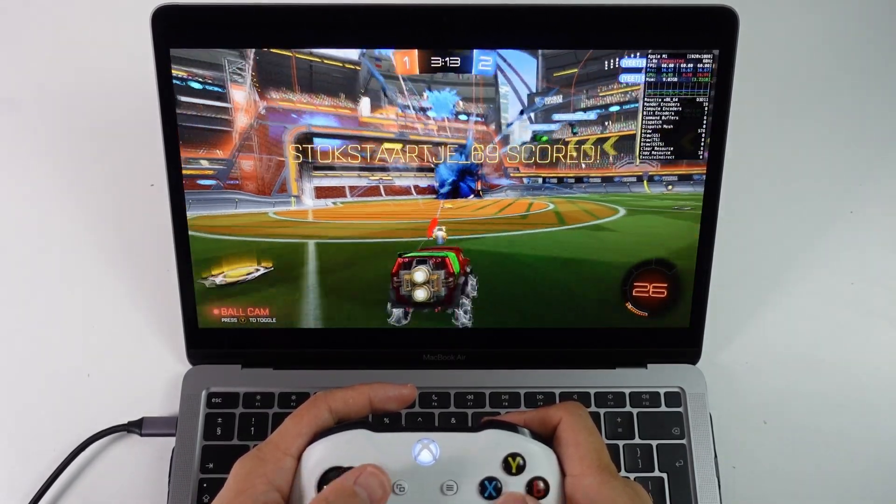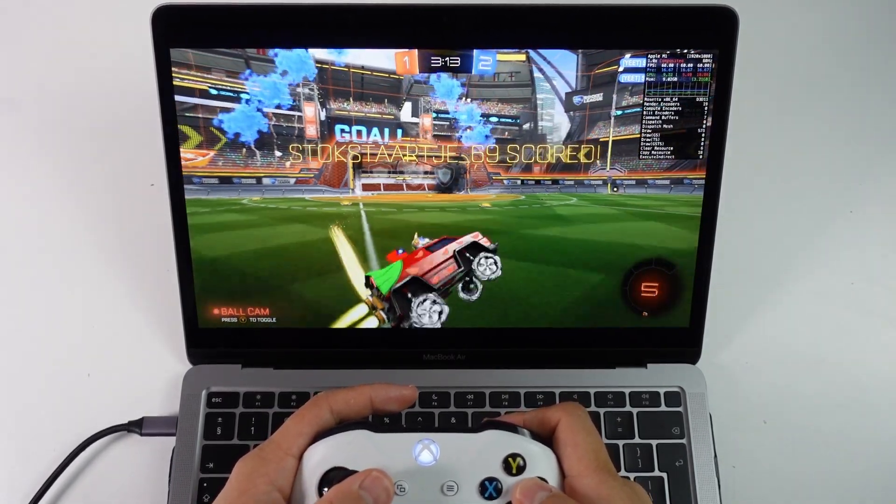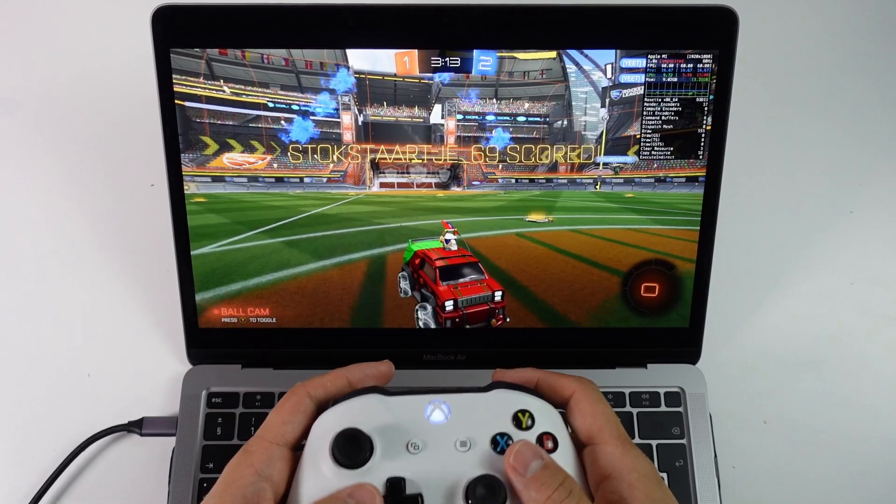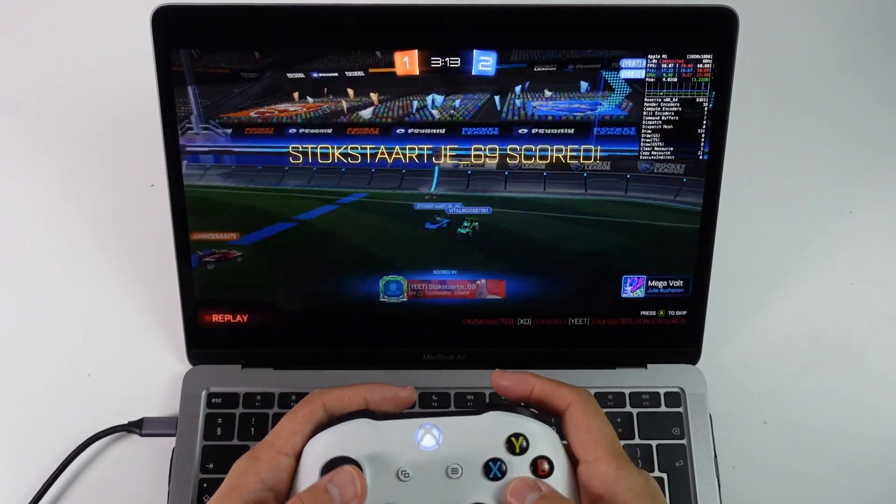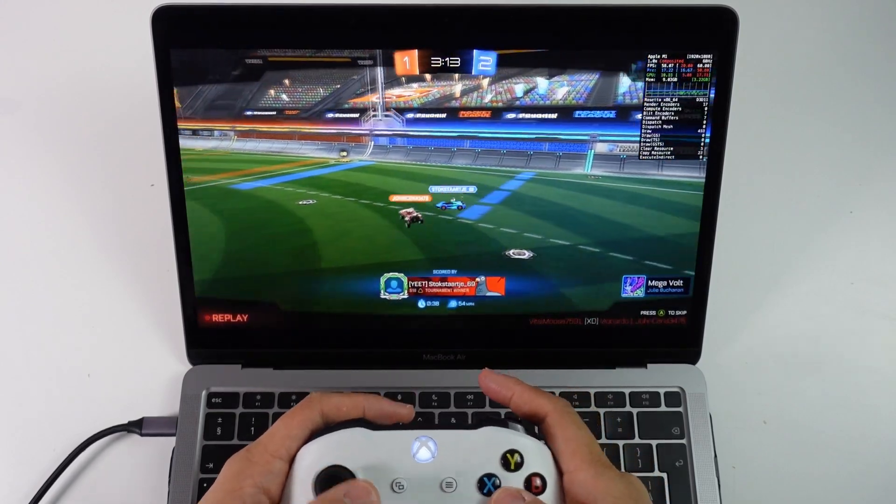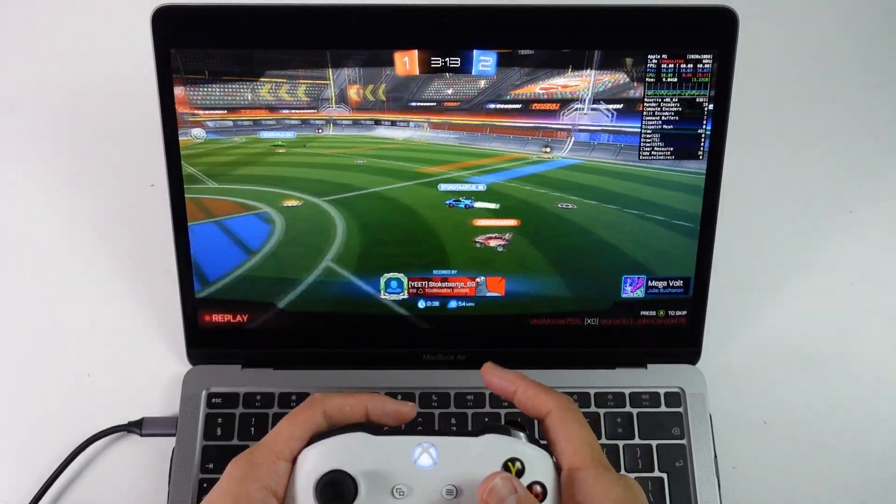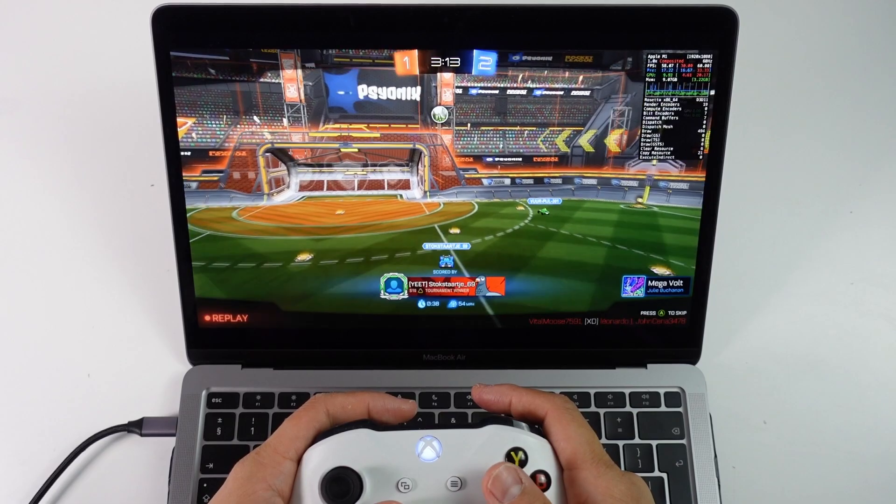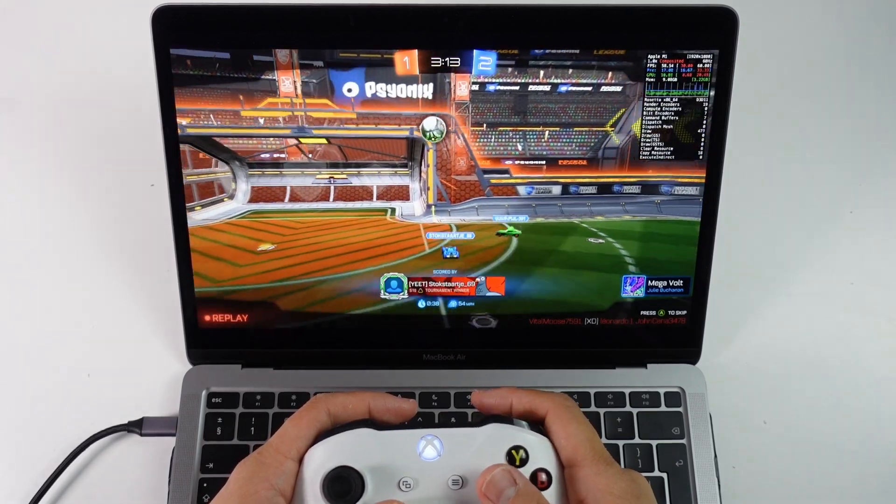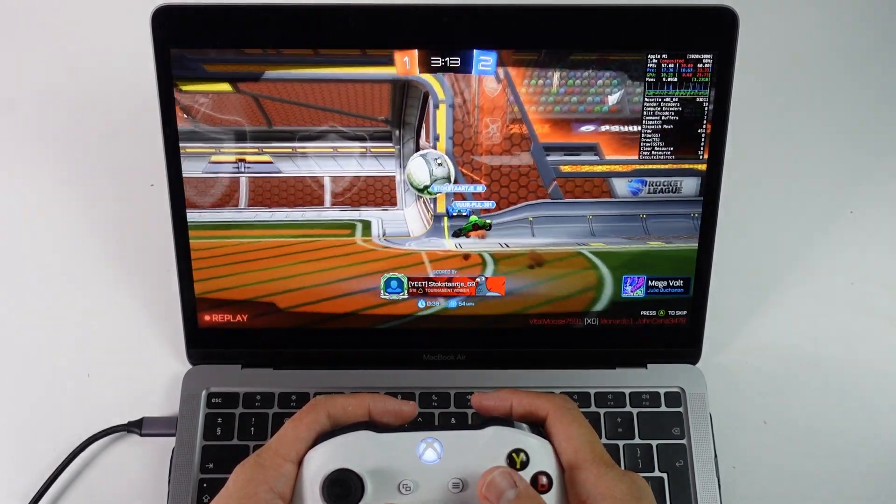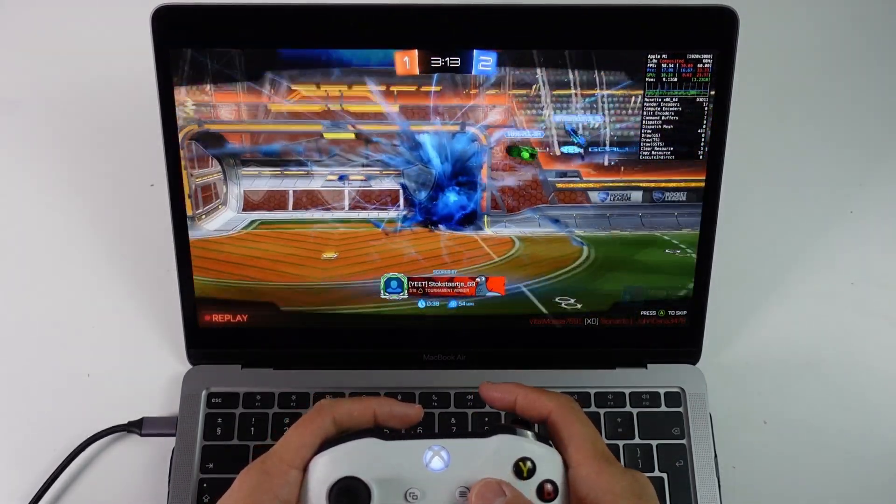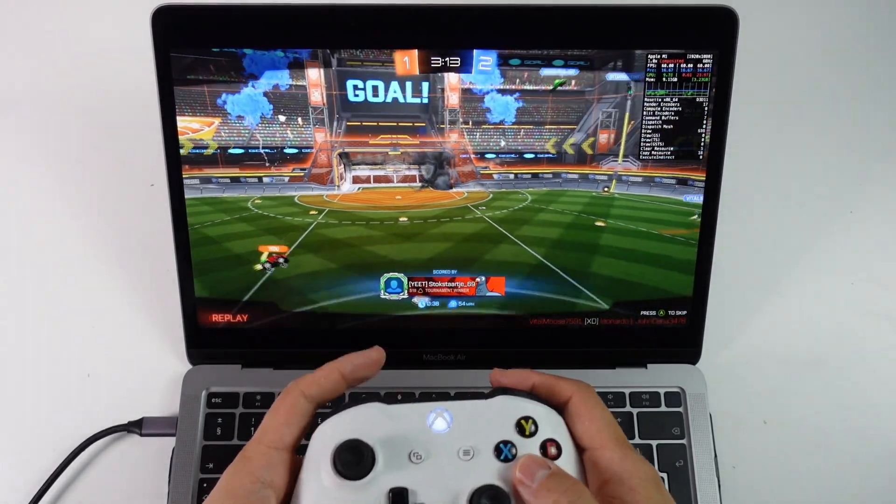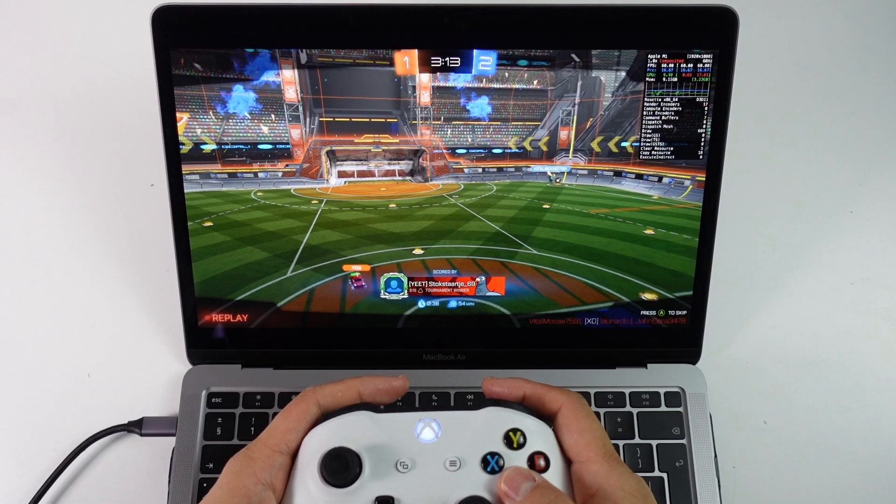So here you can see my M1 MacBook Air. We're running here at 1080p at performance settings. We are playing an online match and we're getting a solid 60 frames per second. There is some minor stutter but mostly it's going to be a very solid experience.